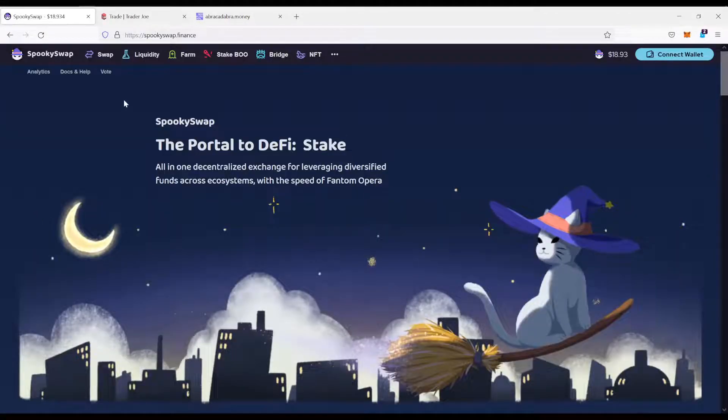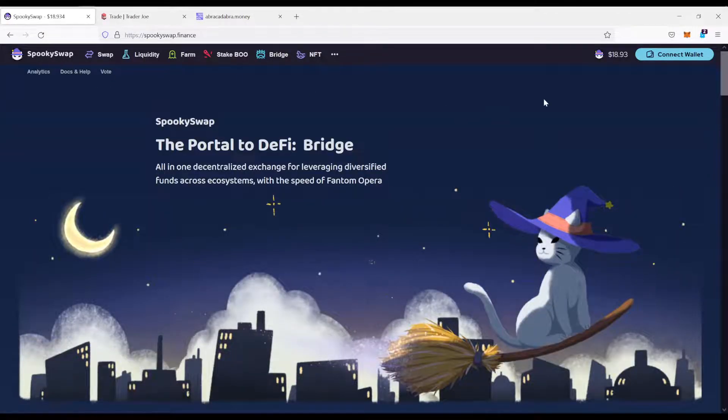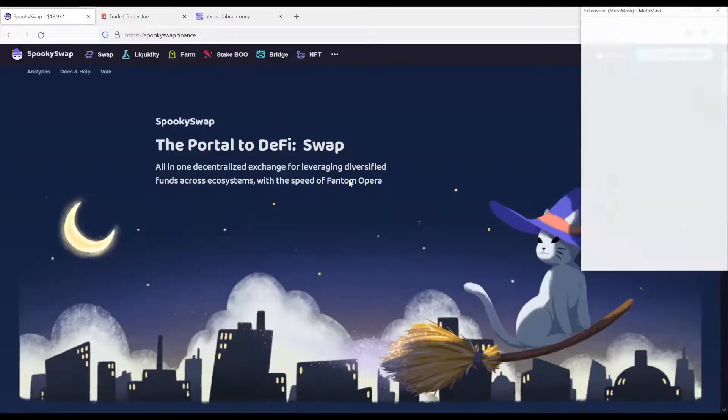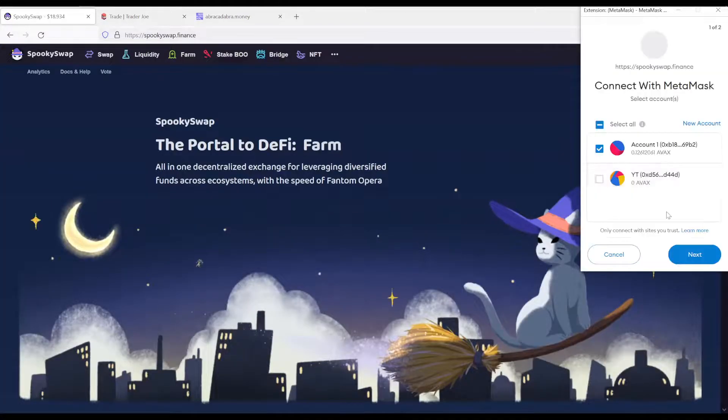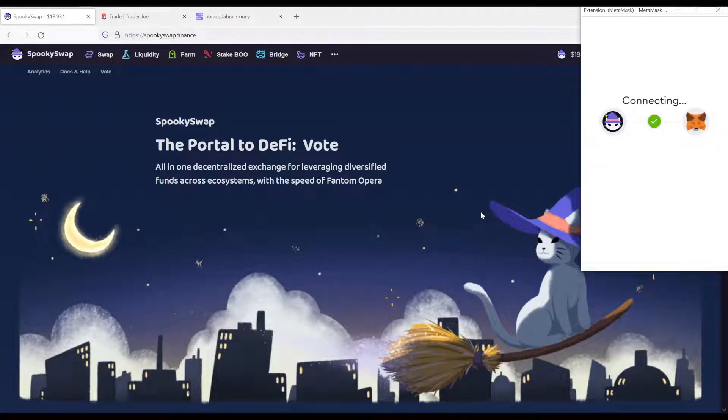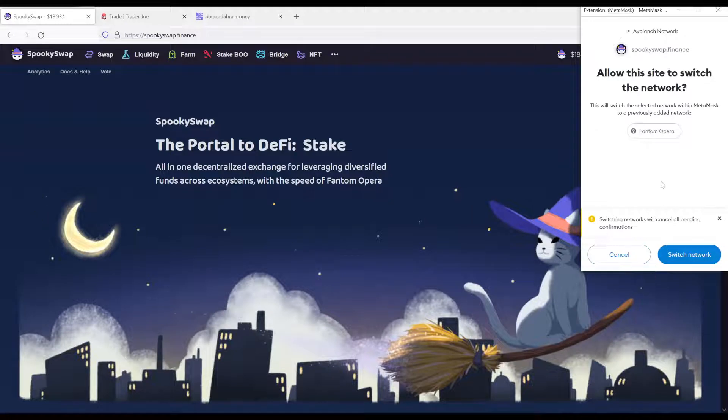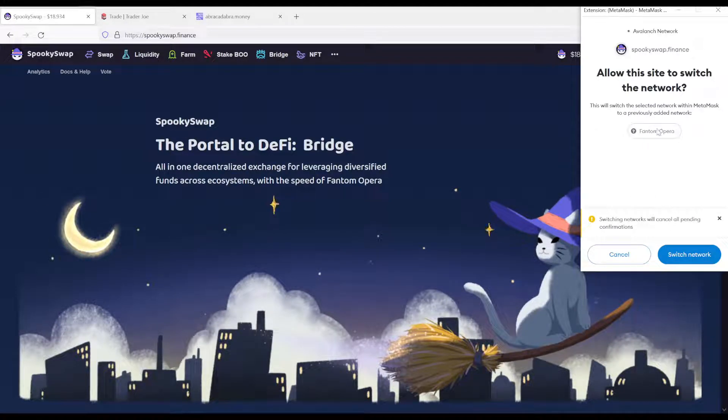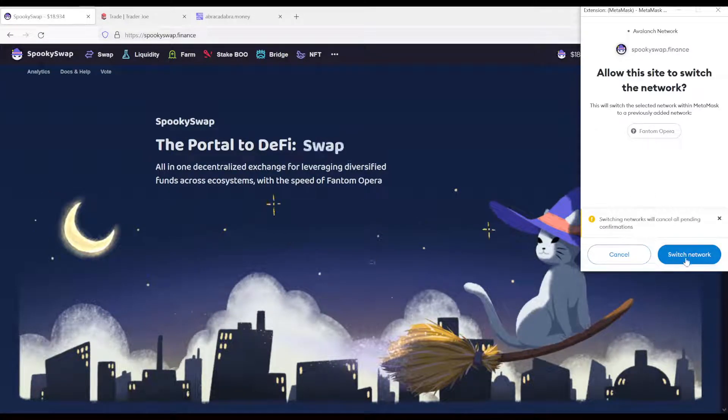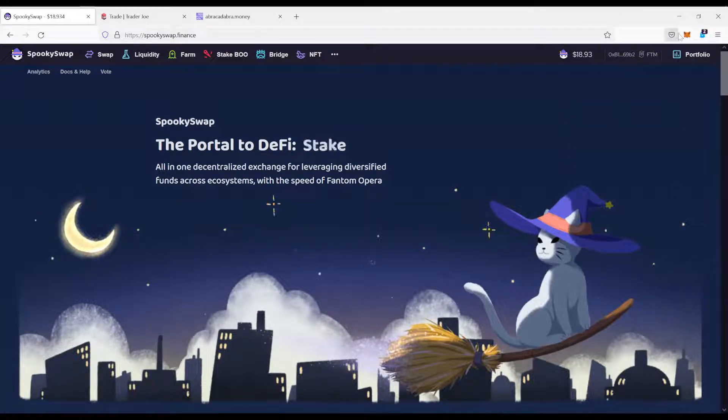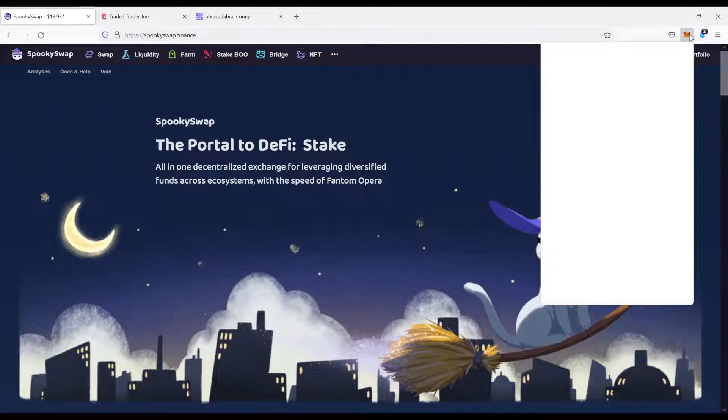Now we come over here to SpookySwap. Now we have to connect our wallet to SpookySwap as well. Connect it. And it already wants me to switch over to the Phantom network. Let's do that.